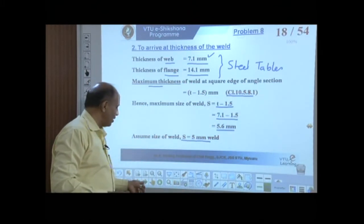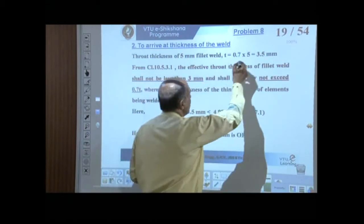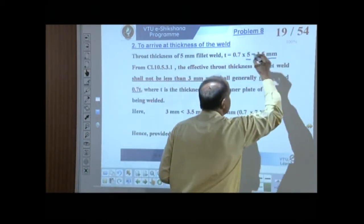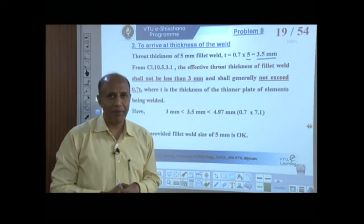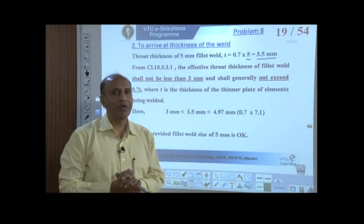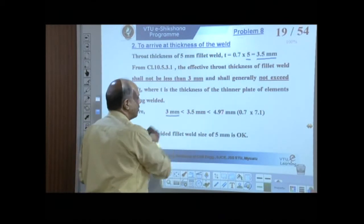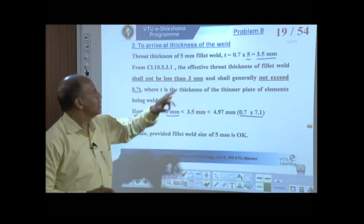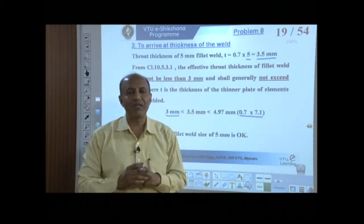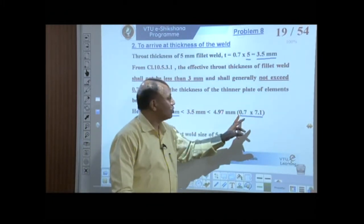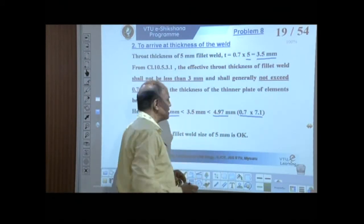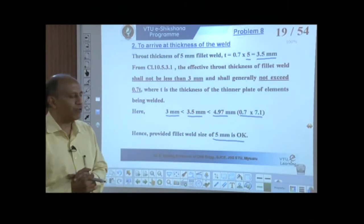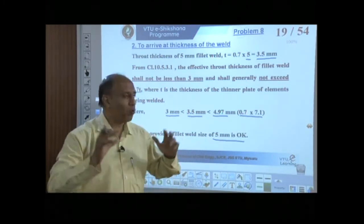With a weld size of 5 mm, the throat thickness = 0.7 × 5 = 3.5 mm. Checking the limits from clause 10.5.3.1: 3.5 mm is greater than 3 mm, and less than 0.7 × 7.1 = 4.97 mm. Since 3.5 mm lies between these limits, the 5 mm weld size is acceptable.